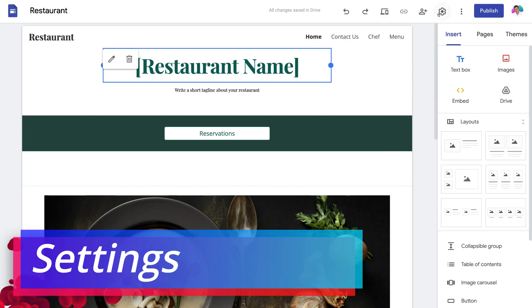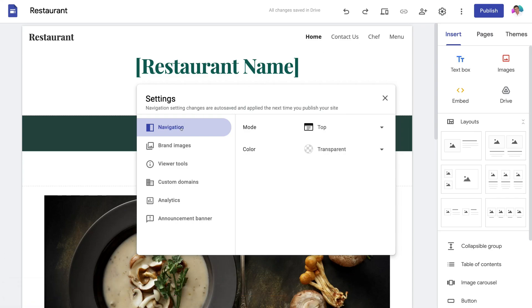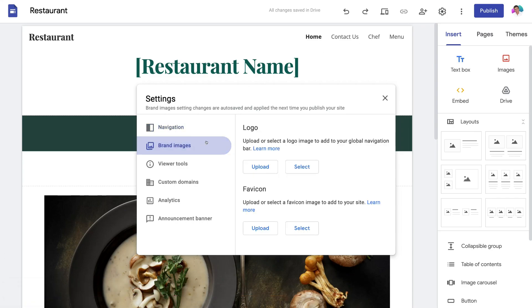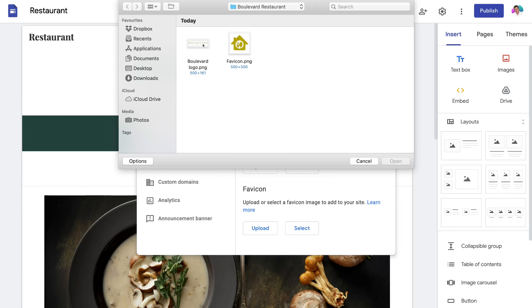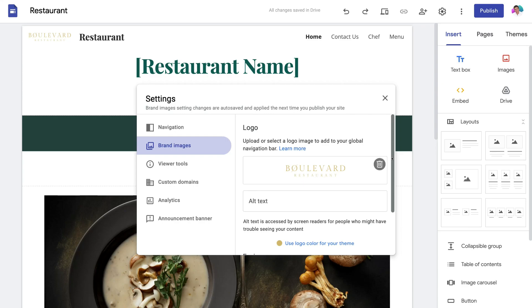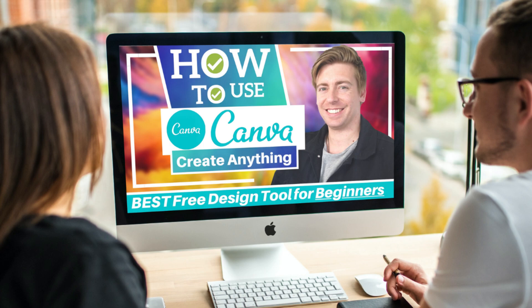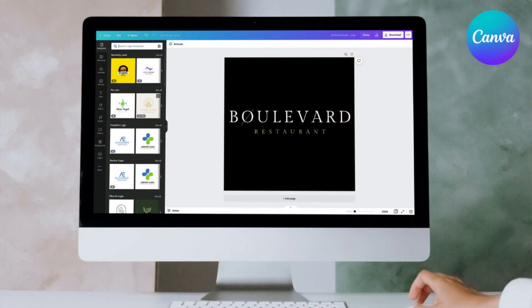First things first, navigate up to Settings in the top right-hand corner, then navigate down to Brand Images. The first thing we want to do is upload our business logo — we're going to click Upload and select our restaurant logo. If you currently don't have a logo for your brand, we'll link a beginners tutorial in the description that will show you how to create your own logo for free using the free design tool Canva. I actually used Canva to create all the media for this tutorial.